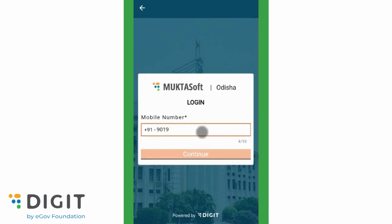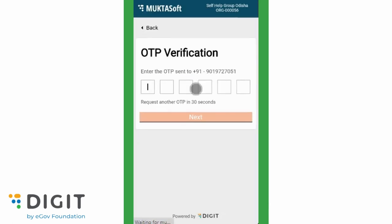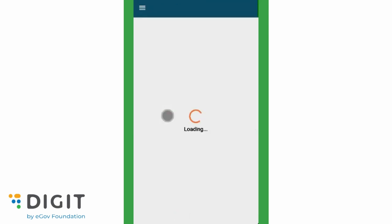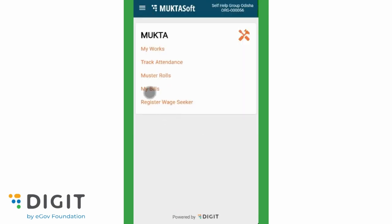Login to the Mukta Soft Portal. To view different types of bills, click on My Bills Service.